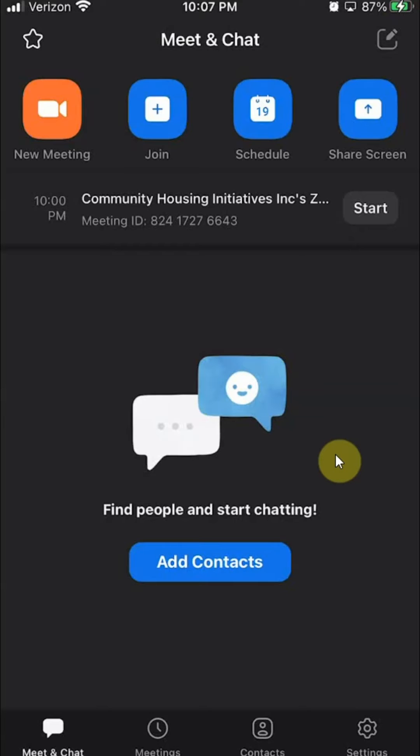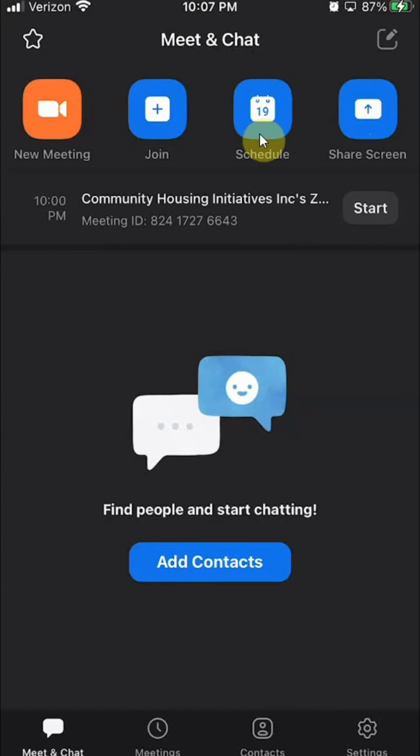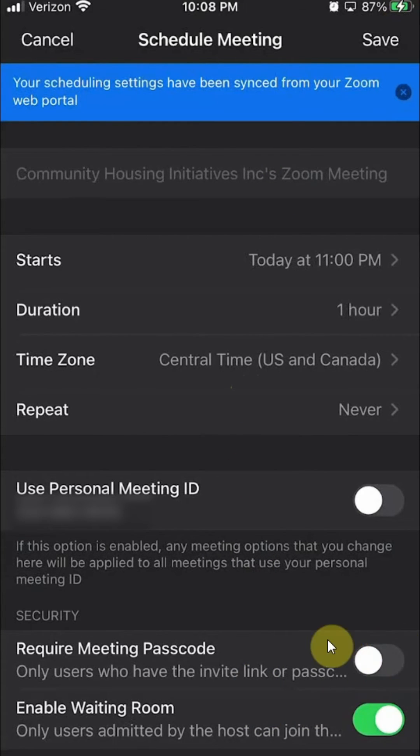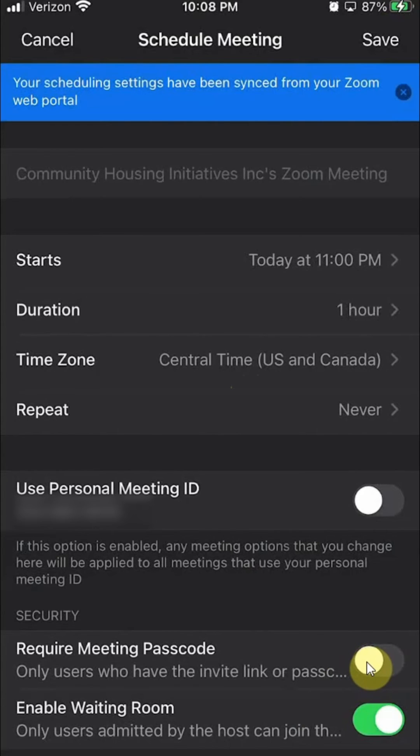So starting from the homepage, I'll click over here on the very top where it says Schedule. And if you can see here all the way to the bottom, do you see where it says require meeting password or passcode? You want to click on that.